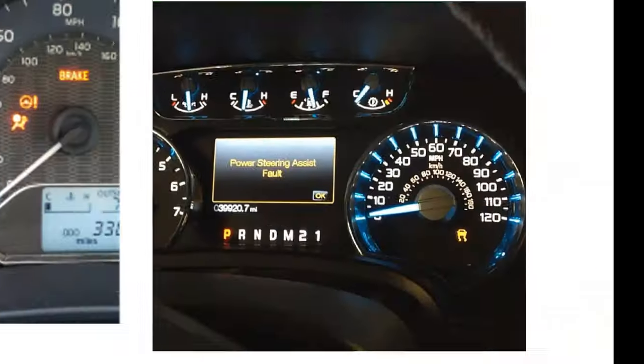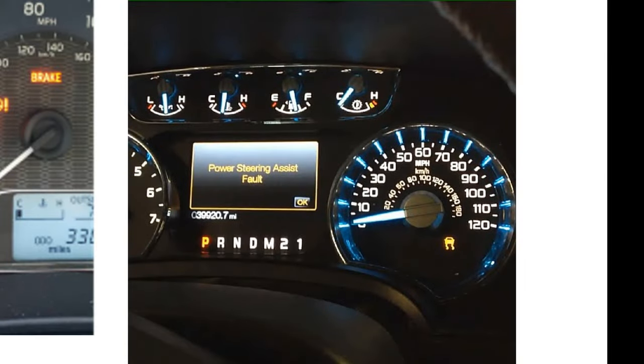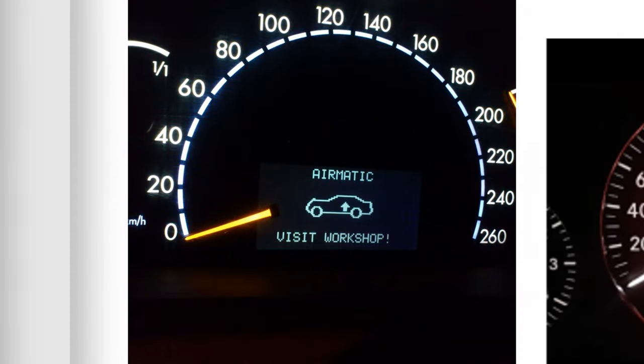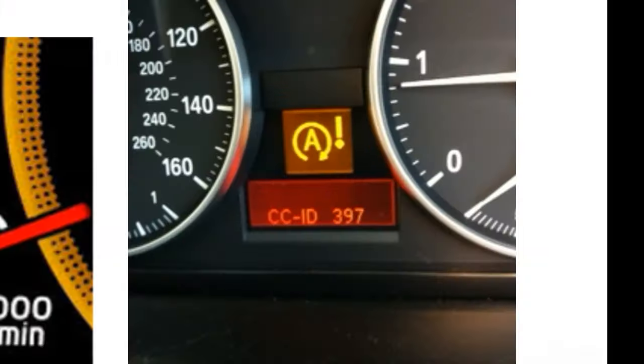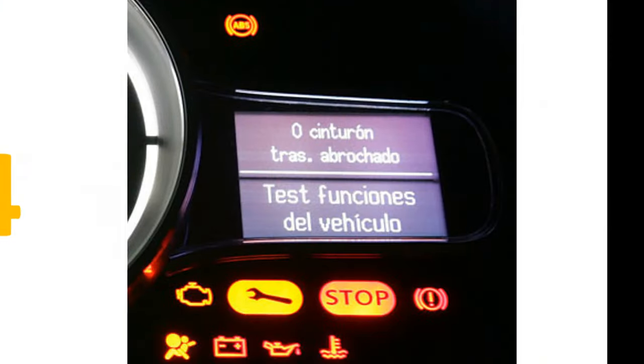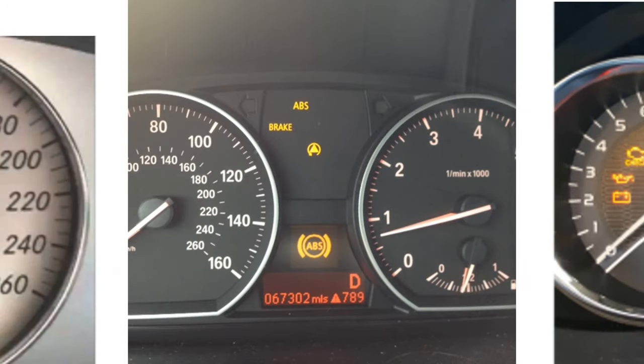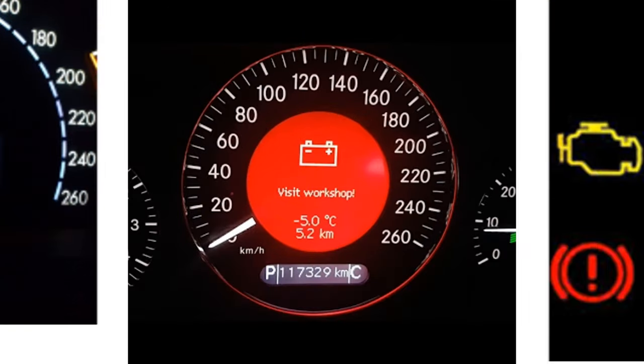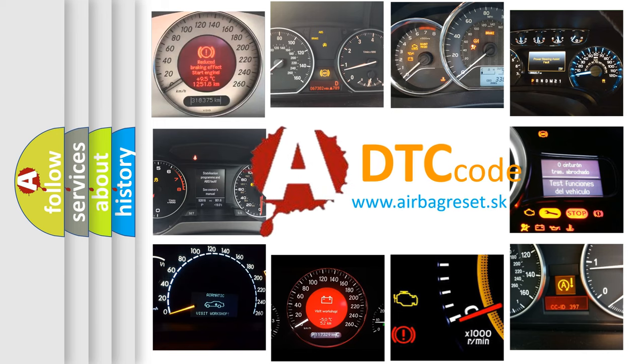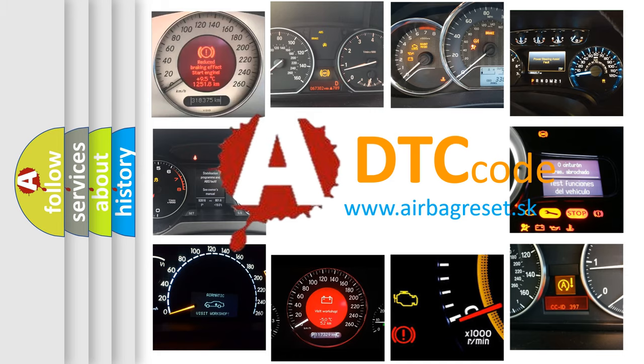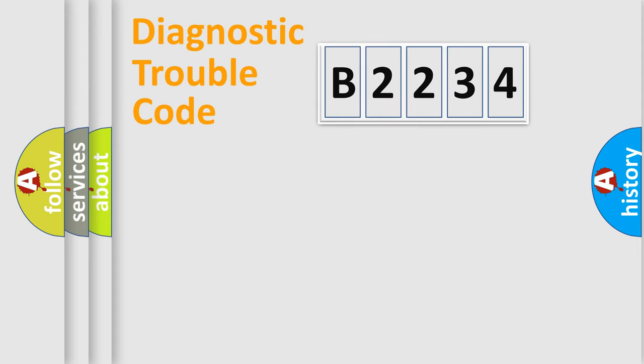Welcome to this video. Are you interested in why your vehicle diagnosis displays B2234? How is the error code interpreted by the vehicle? What does B2234 mean, or how to correct this fault? Today we will find answers to these questions together.